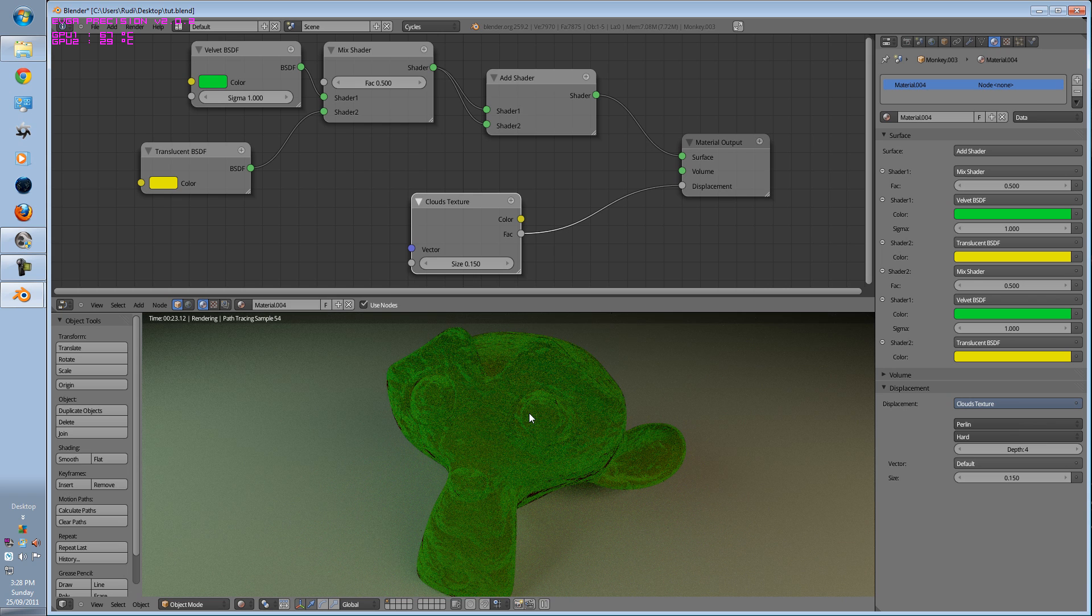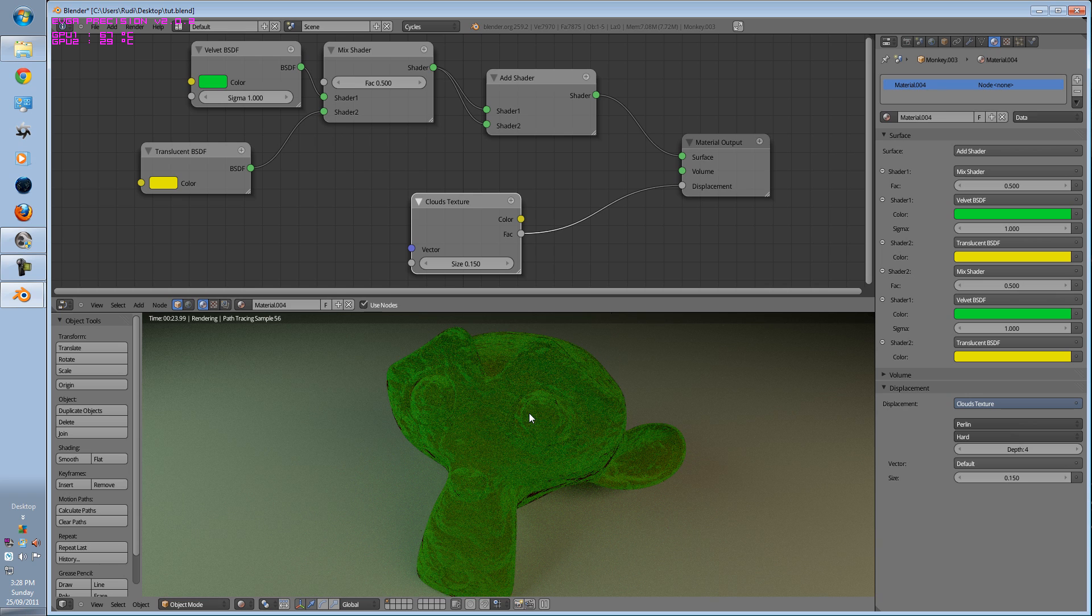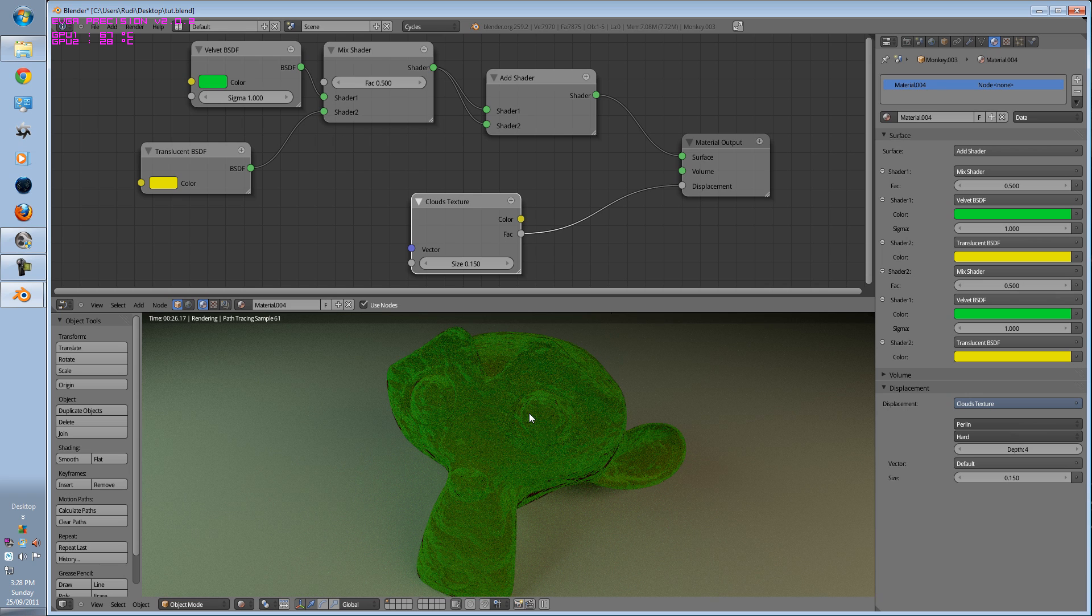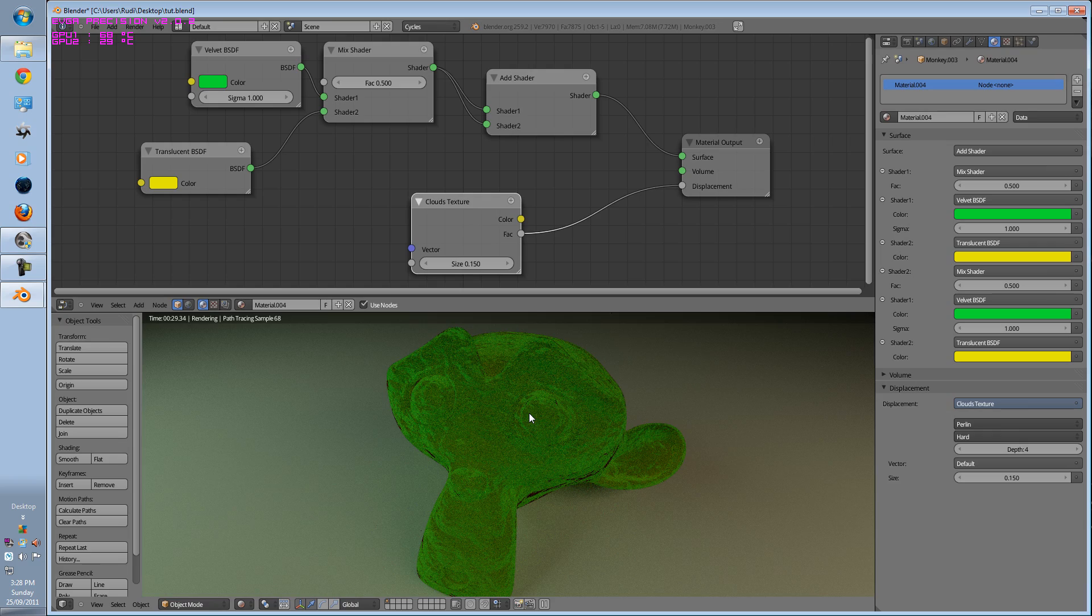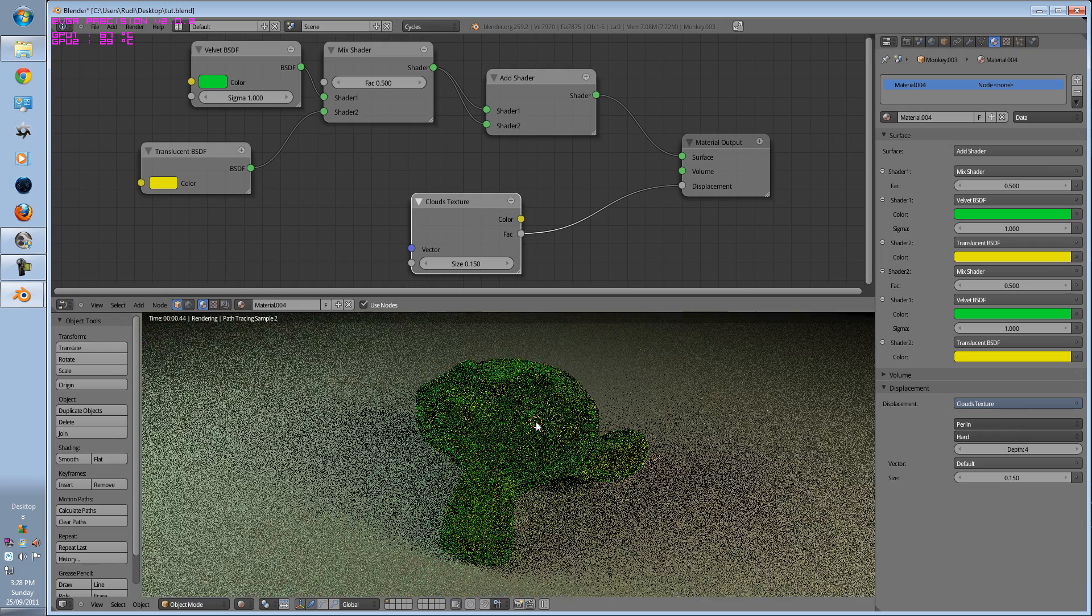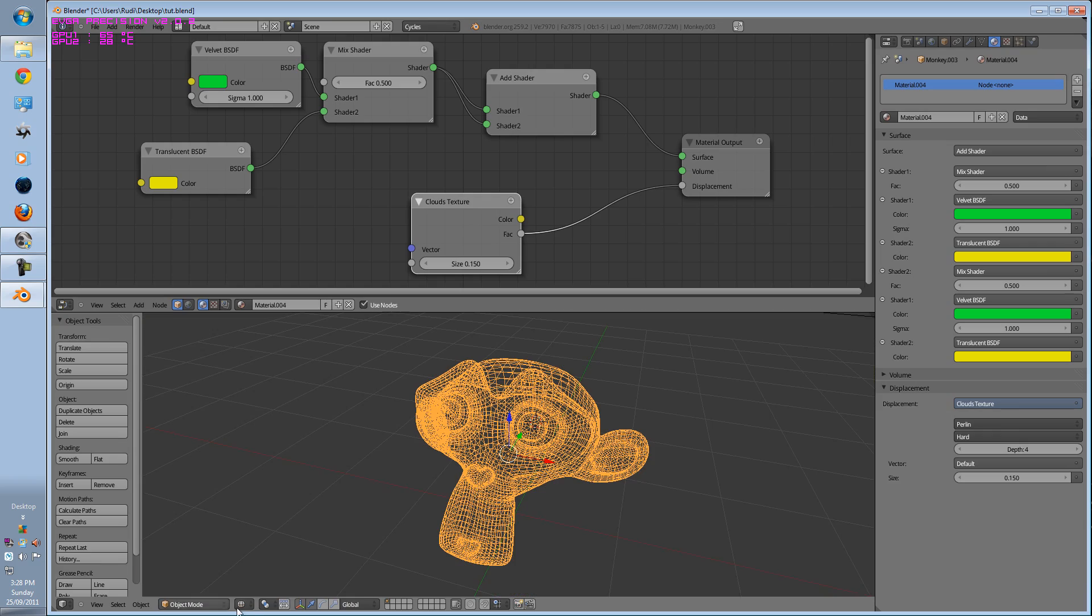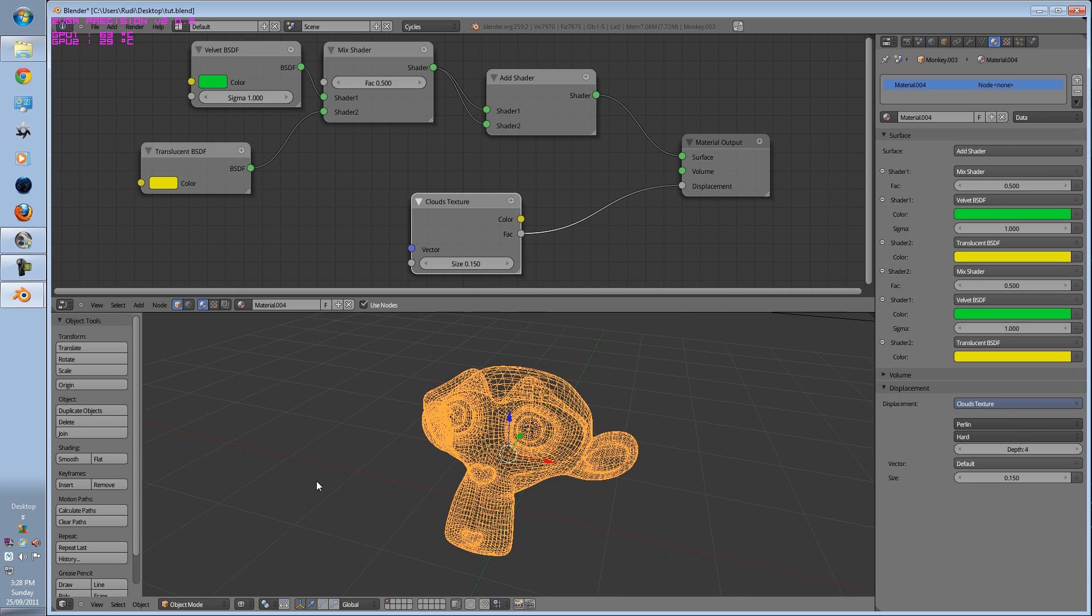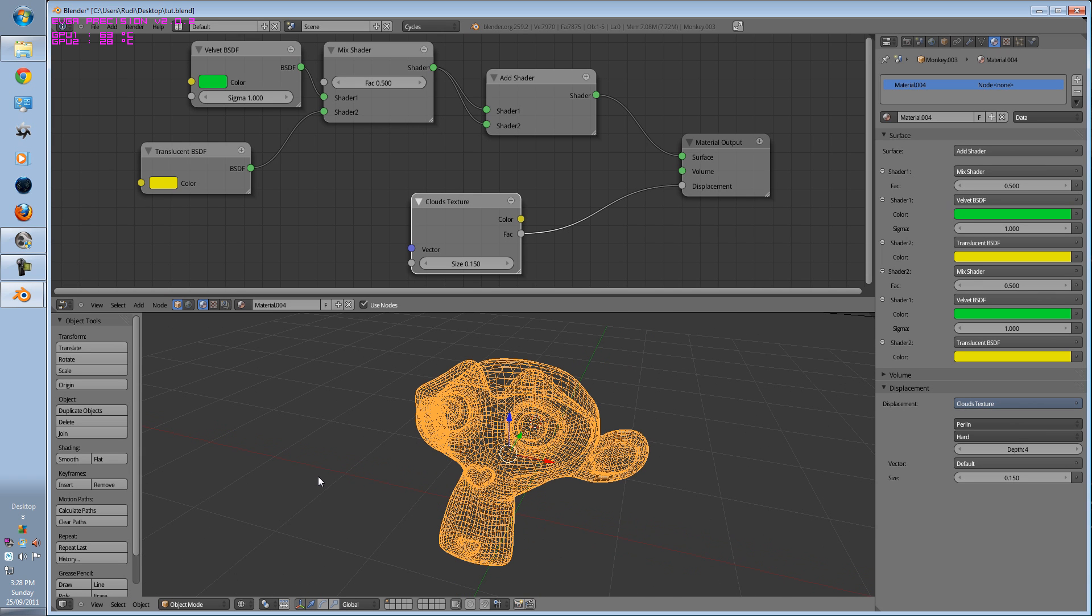So thank you for watching my image based texturing tutorial. Sorry for the glitches and mishaps, it is pre-alpha and I will see you next time.